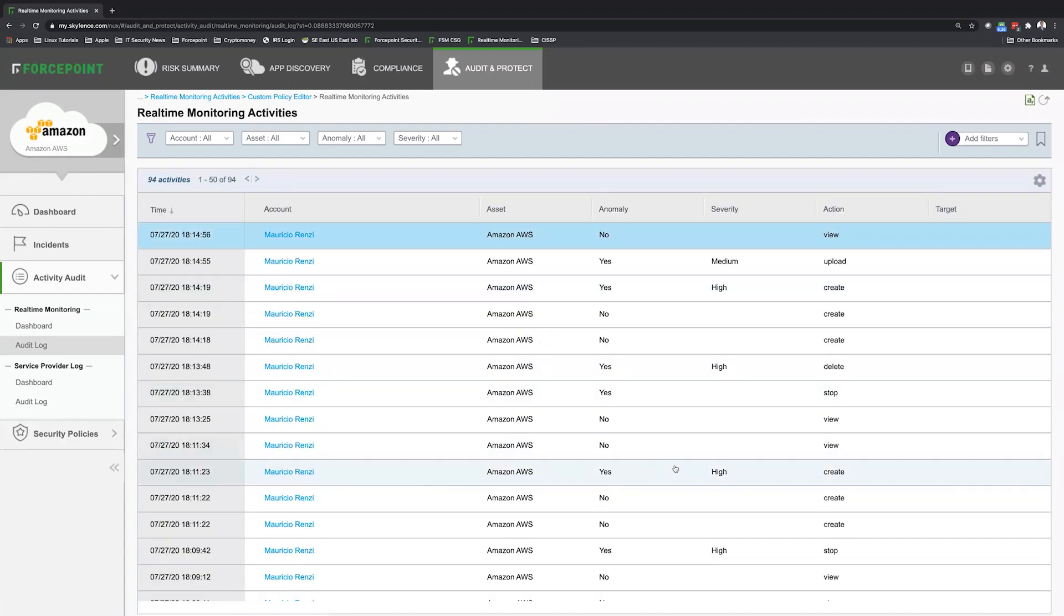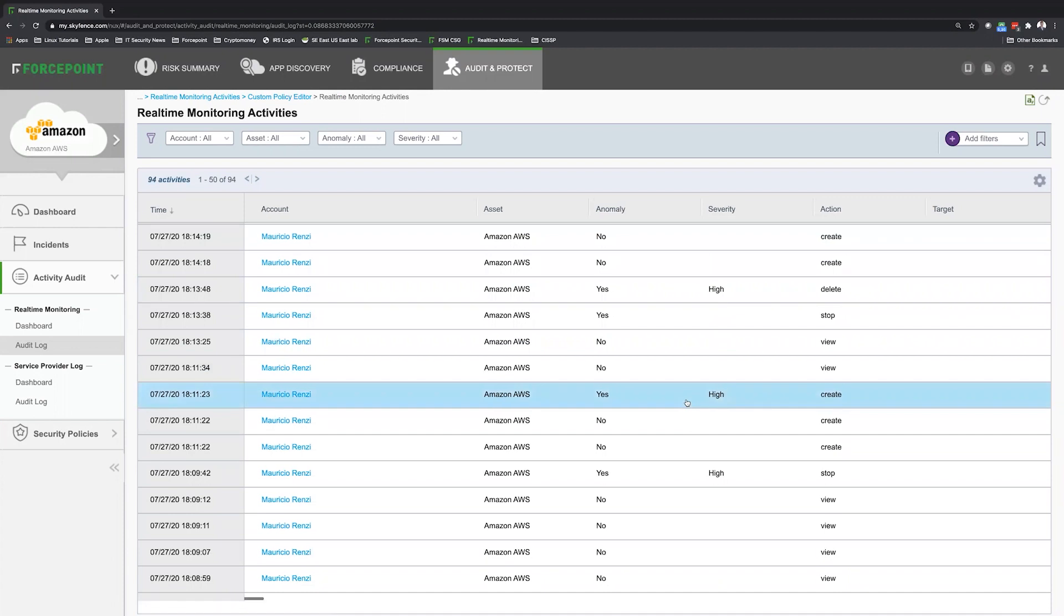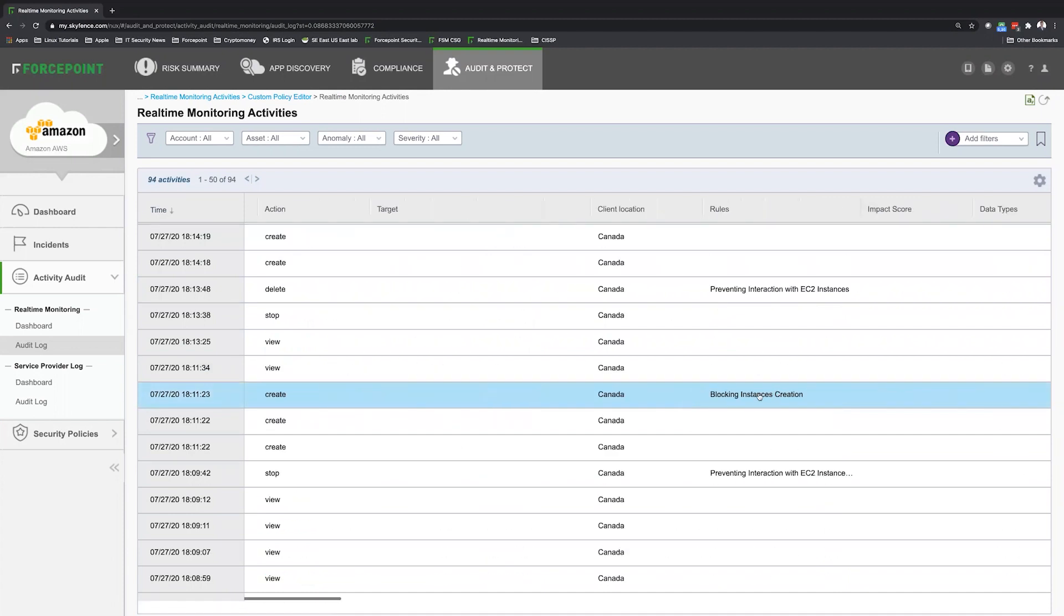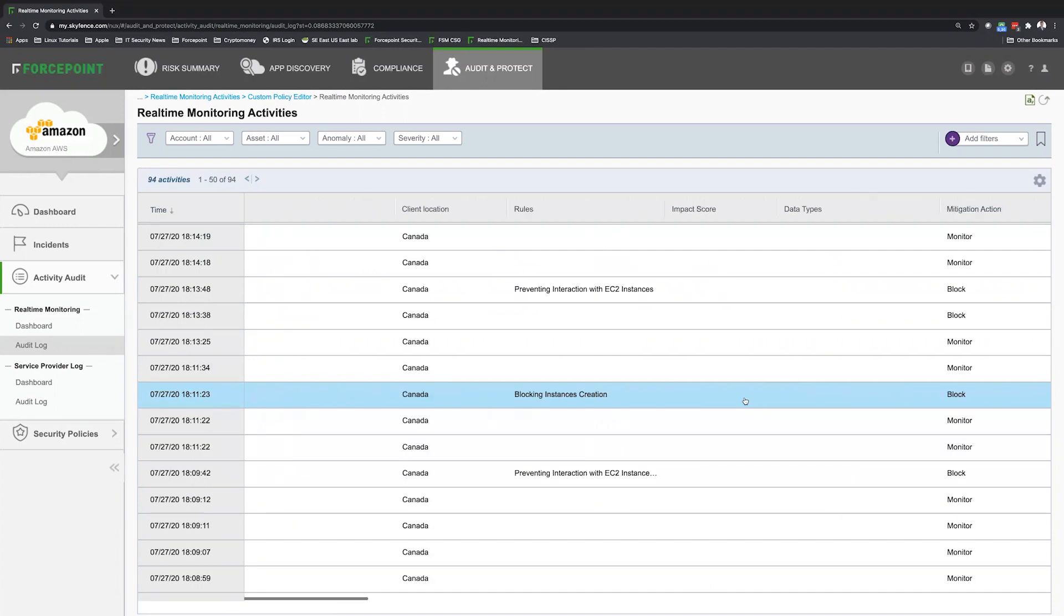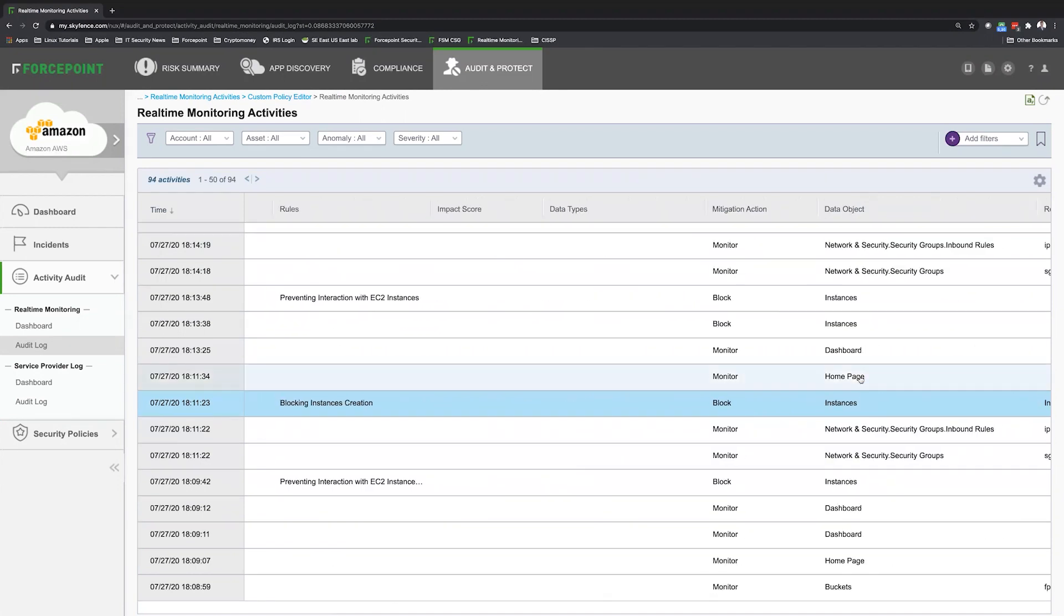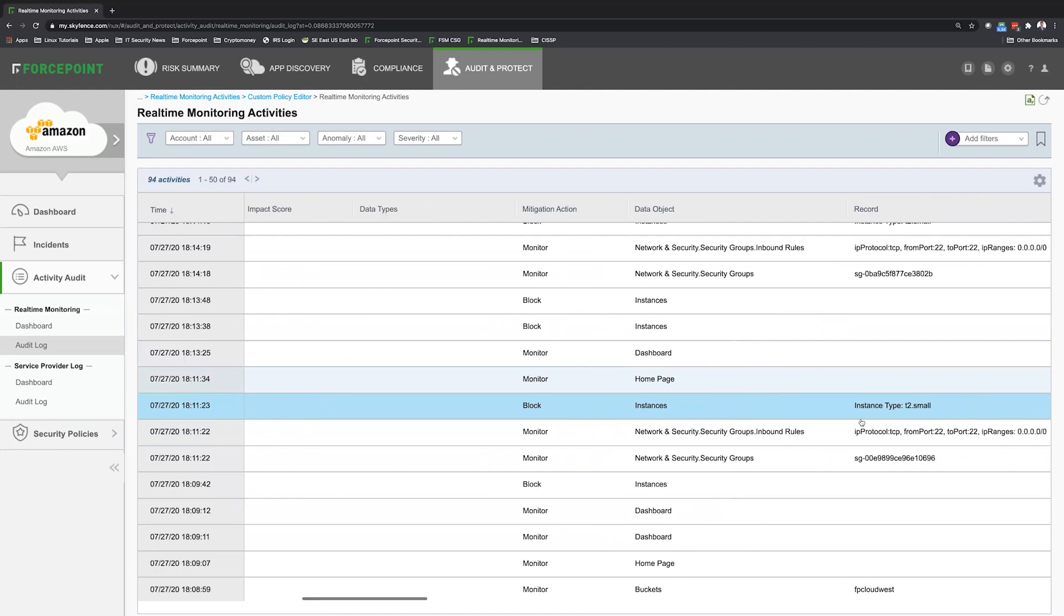So over here, as you can see, you can see the creation that violated DLP policy blocking instance creation. And you can see that was blocked. You can see every information that I tried to do. So it was a T2 small type of instance.